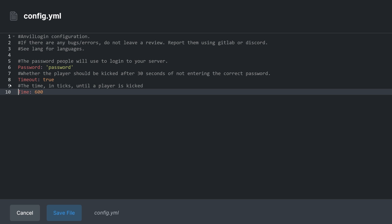This is measured in ticks. 600 ticks is equal to 30 seconds. If you wanted to make it longer, just remember to multiply how many seconds you want the user to have by 20, and then enter that number here.